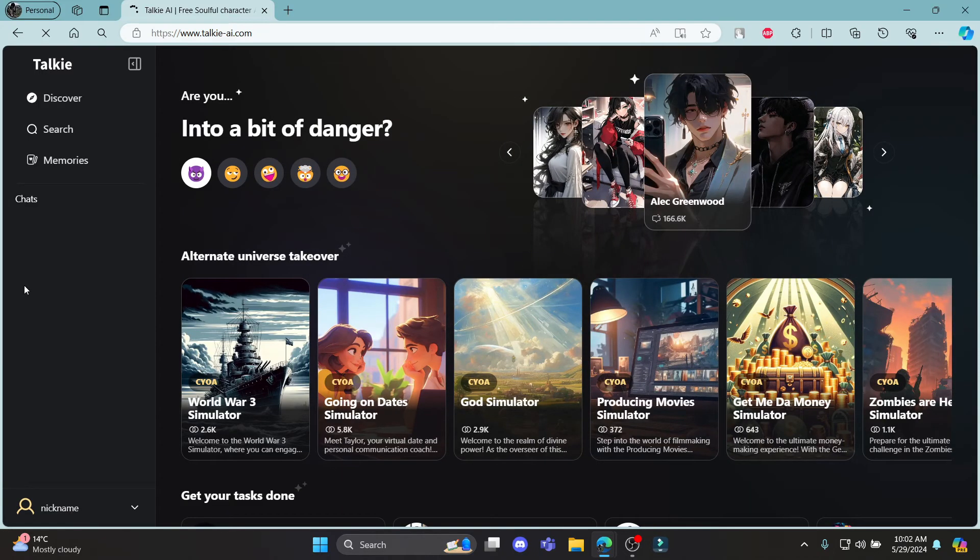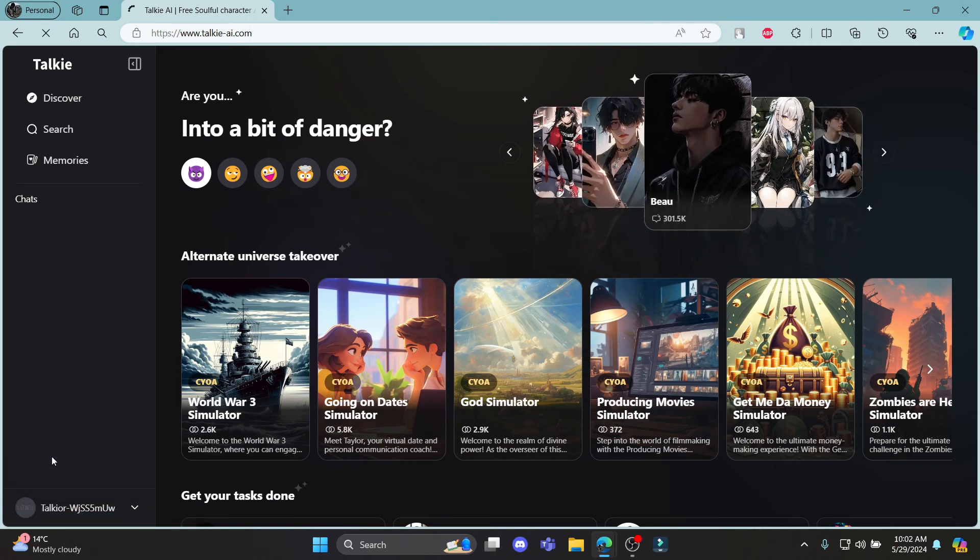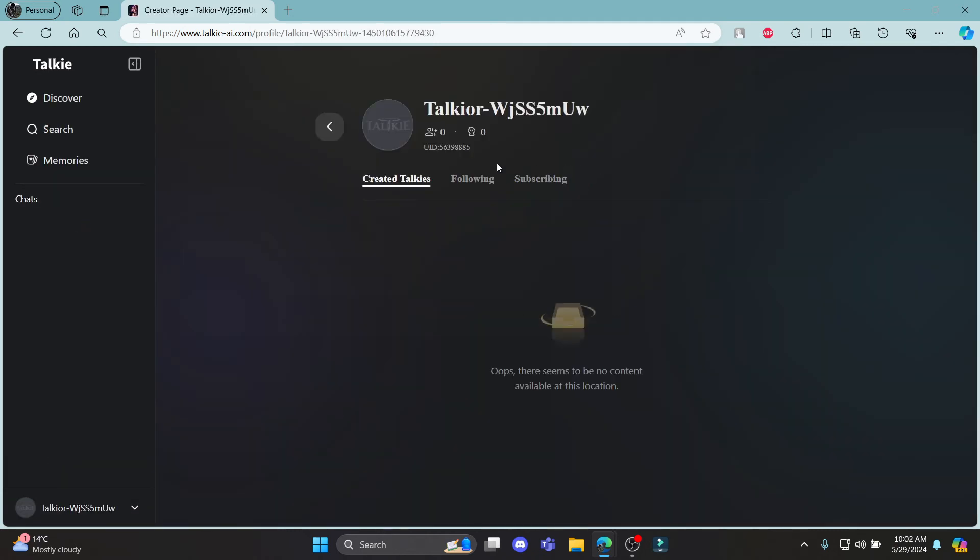This is how you sign up for Taki AI. I hope this video was helpful for you. If you still have any kind of confusion, please do mention us in the comment section down below. Like the video, subscribe to the channel and do hit the bell button for more.